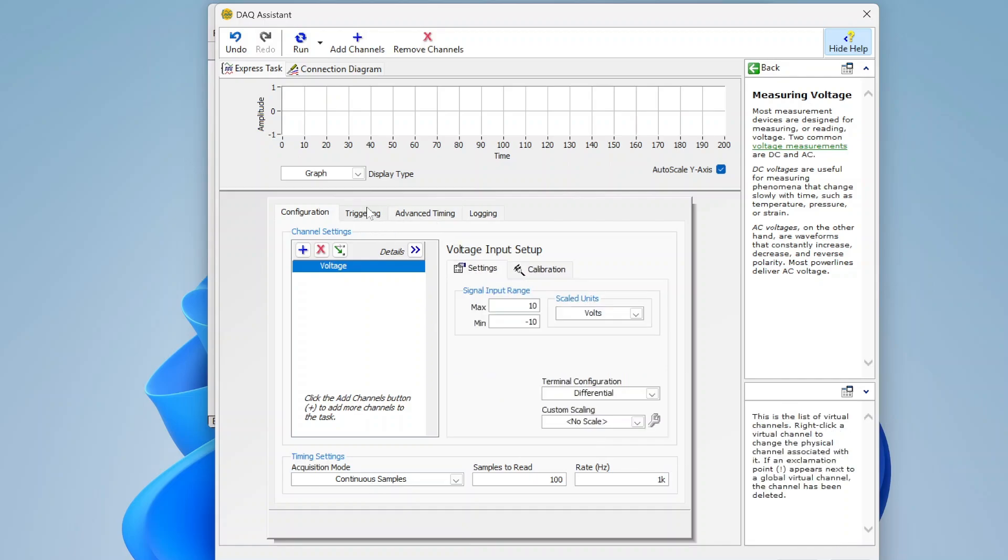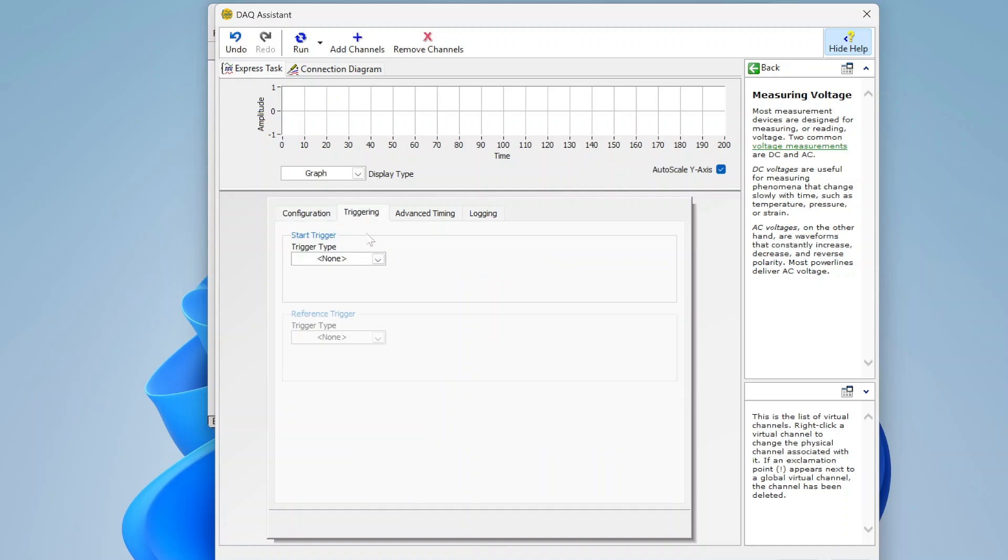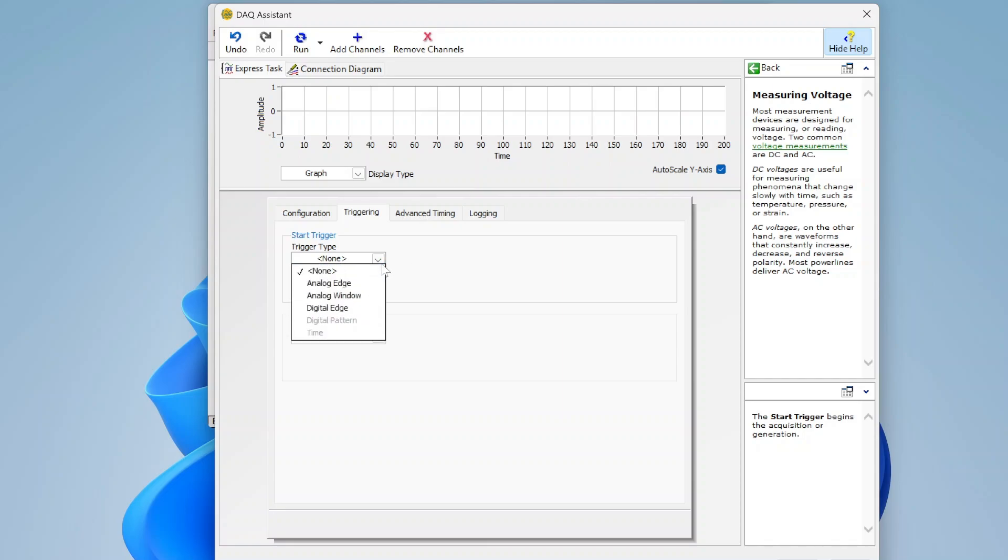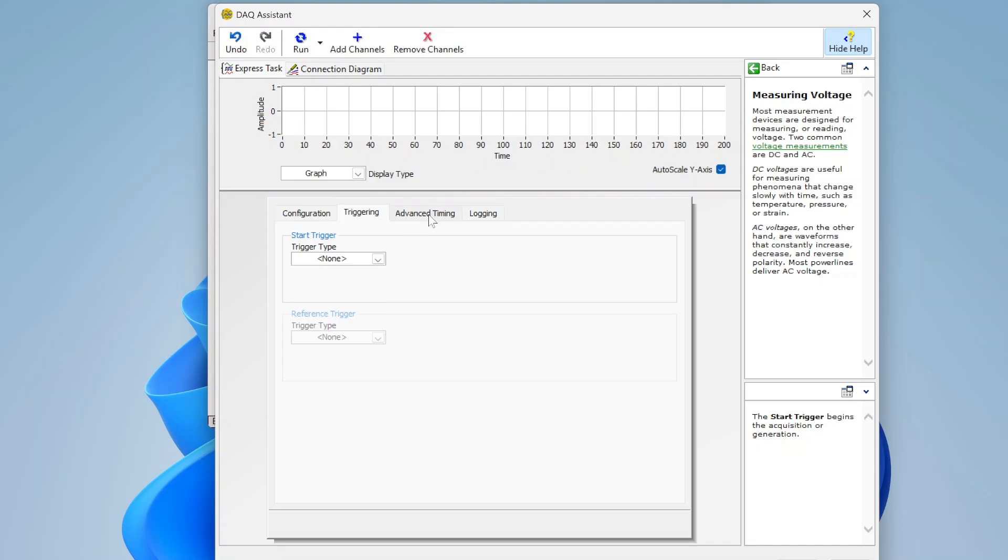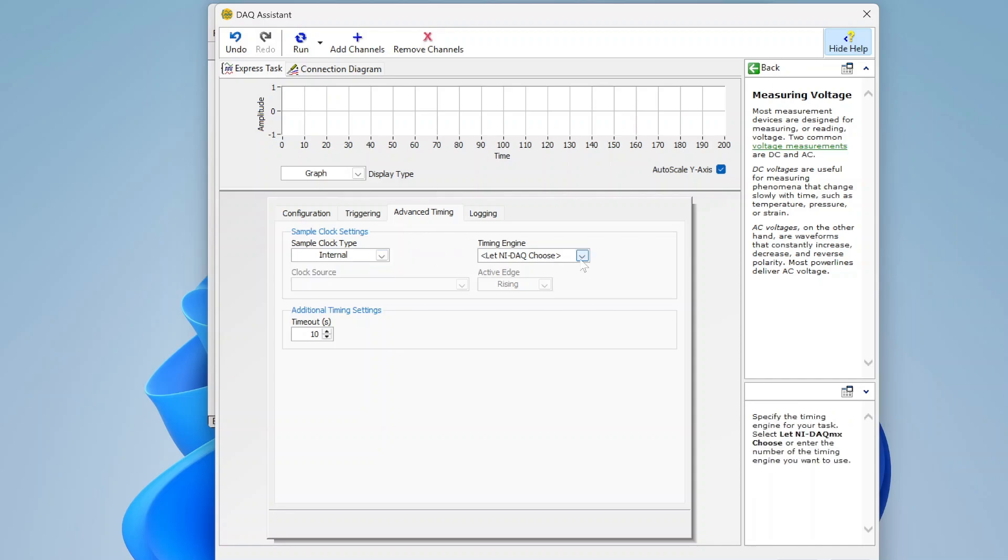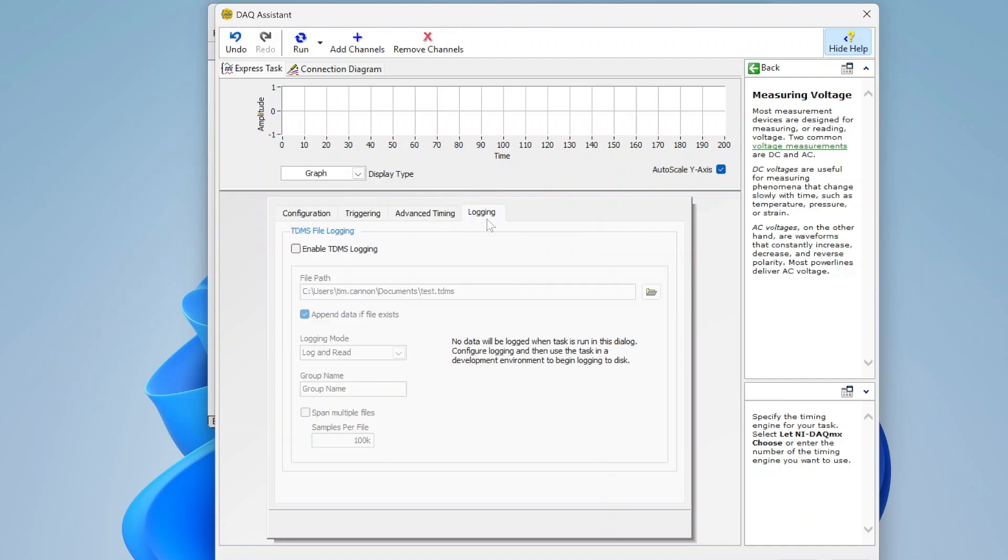And then you've also got some other things up here. I can configure triggering. So if I know I need a trigger for this type of task, I can specify the type of the trigger. I can specify more advanced timing. By default, it's going to use the internal sample clock. If I want to pick something else, I can pick something else. And then it also has a way where you can go ahead and enable TDMS logging. So if you want to log this data to a TDMS file, you can.